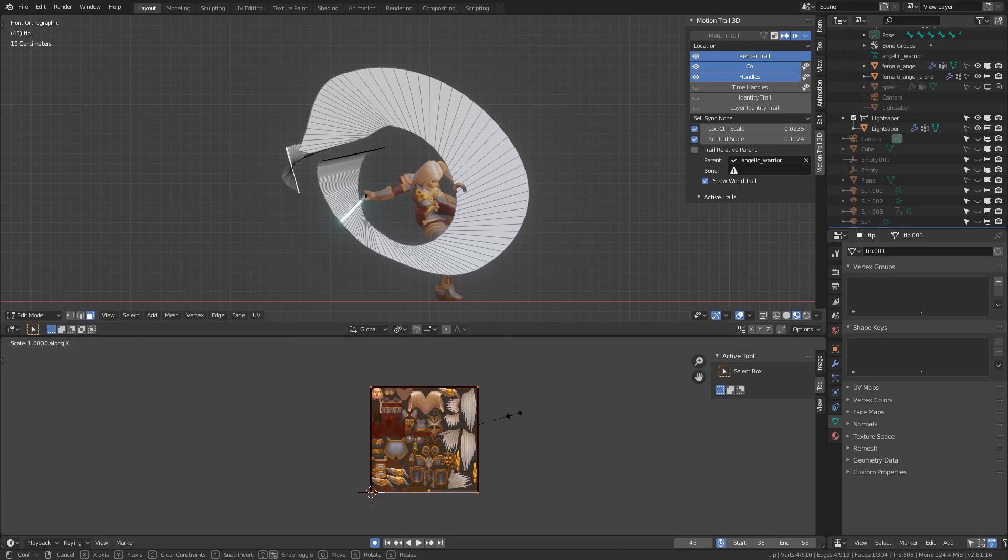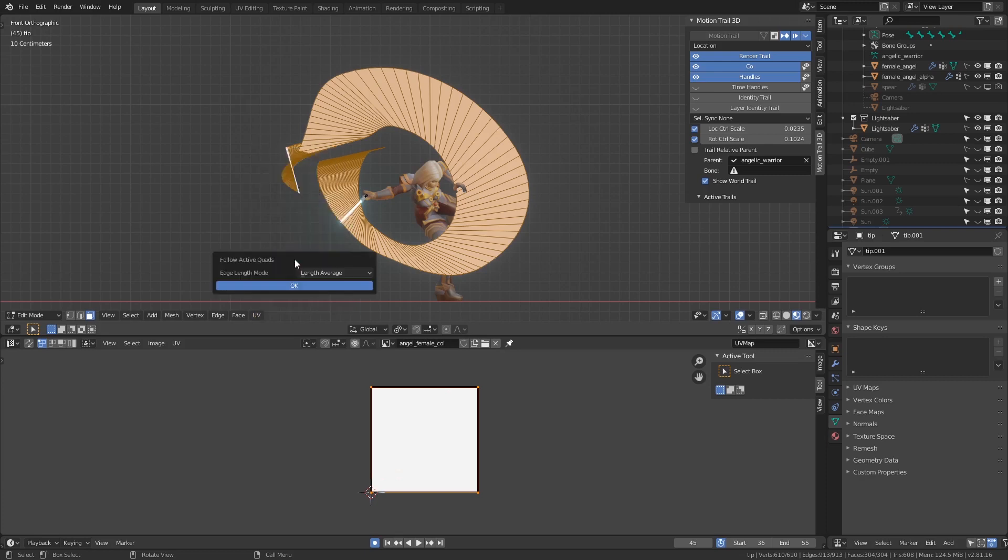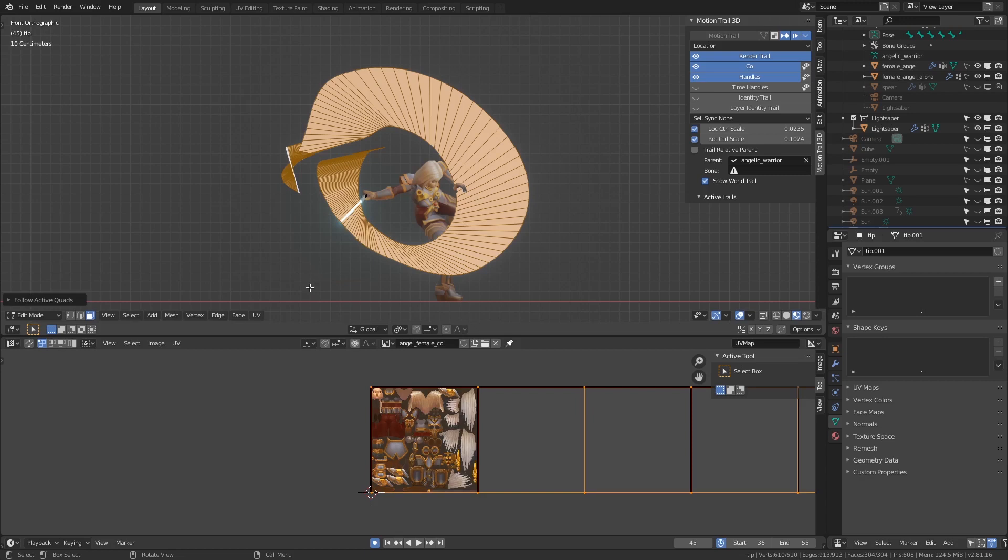Keeping the first face as the active selection, select the rest of the faces' UVs and unwrap using Follow Active Quads. This way, the rest of the faces follow the first face and account for its flipped UVs. Be sure the Edge Length mode is set to Even so all UVs are the same size.